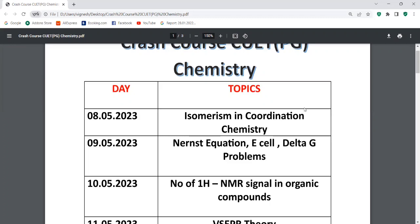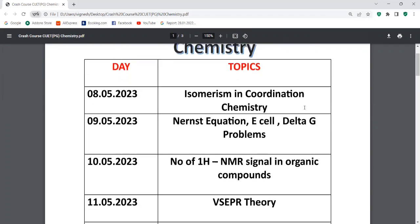Next topic I am going to talk about is the Nernst equation and E-cell calculation, delta G and related problems. It is very important. Also the number of protons and NMR signaling.